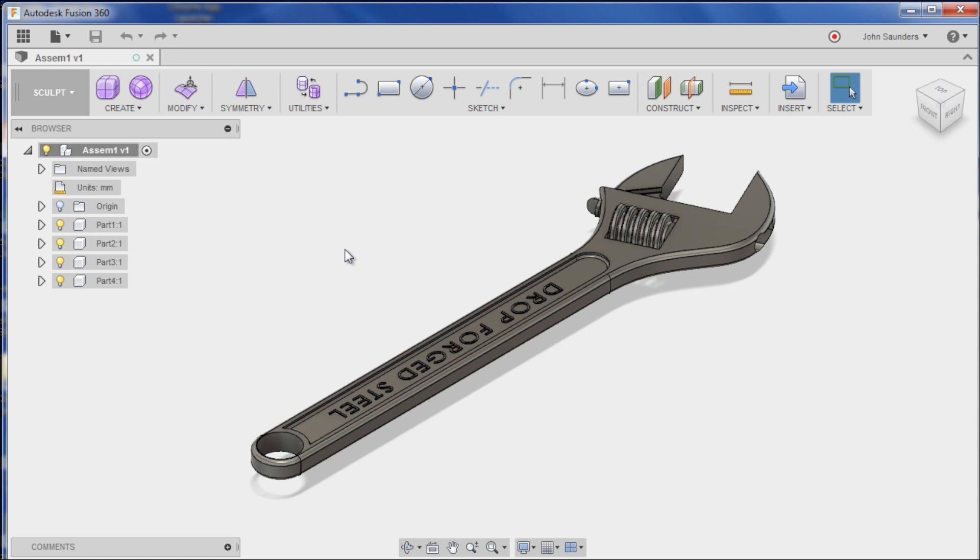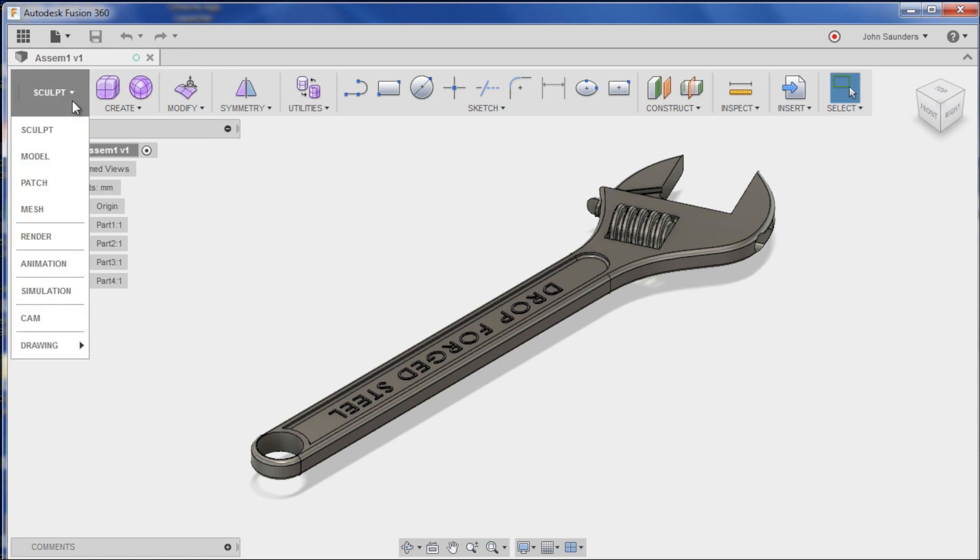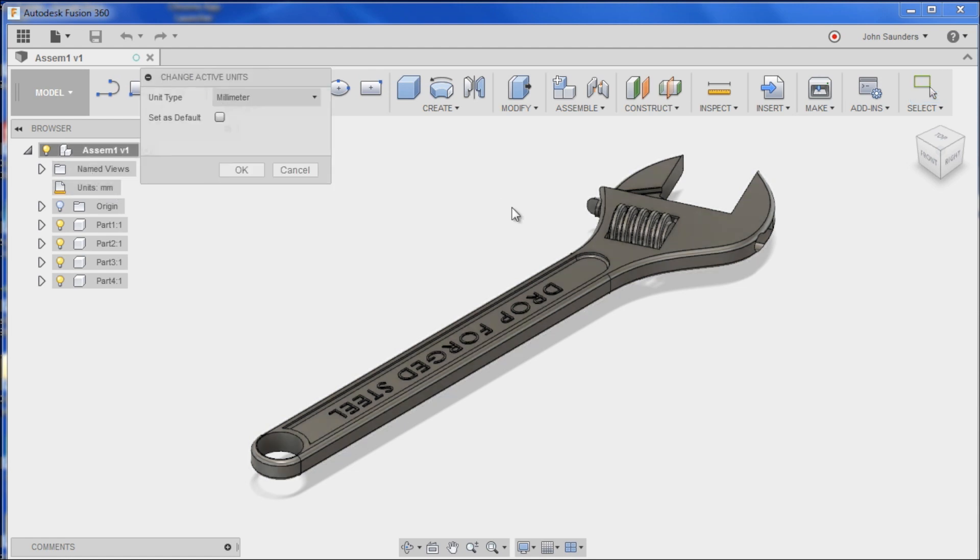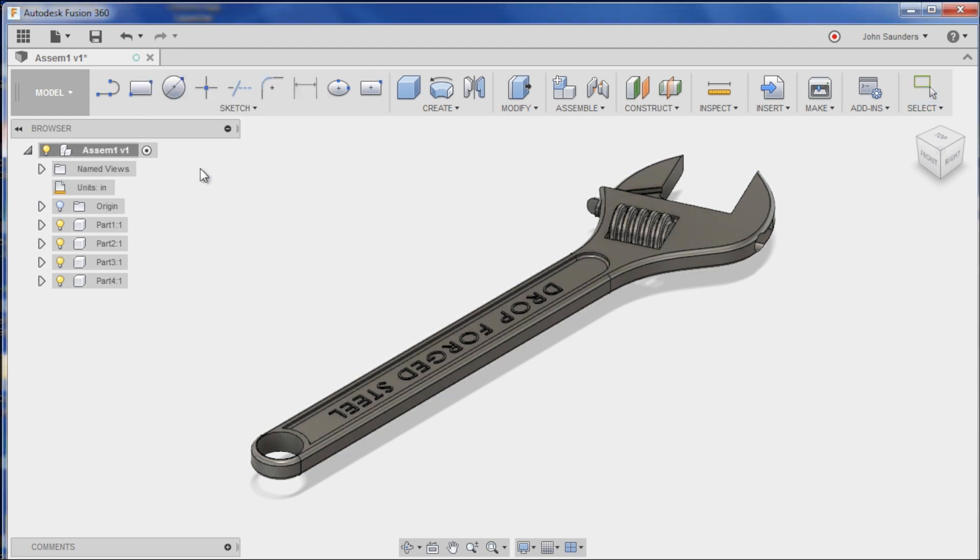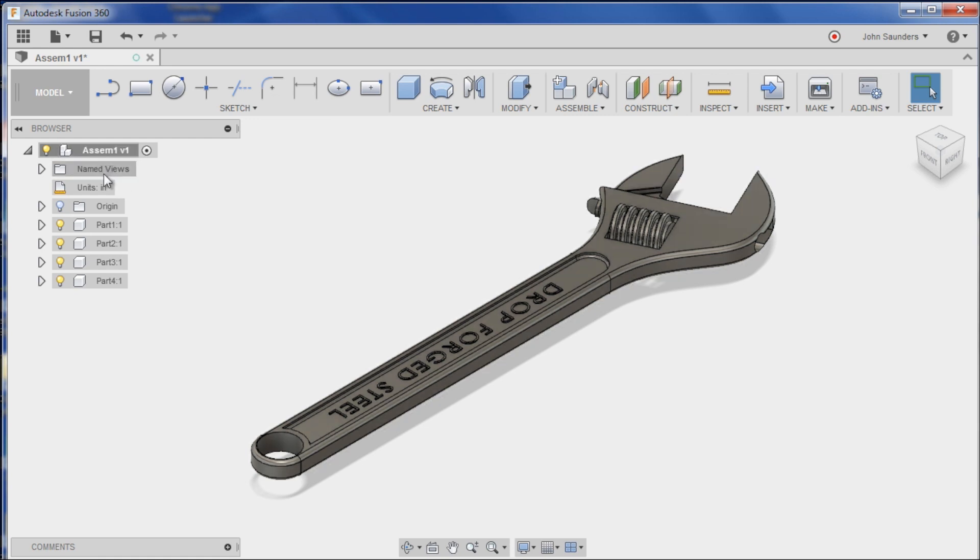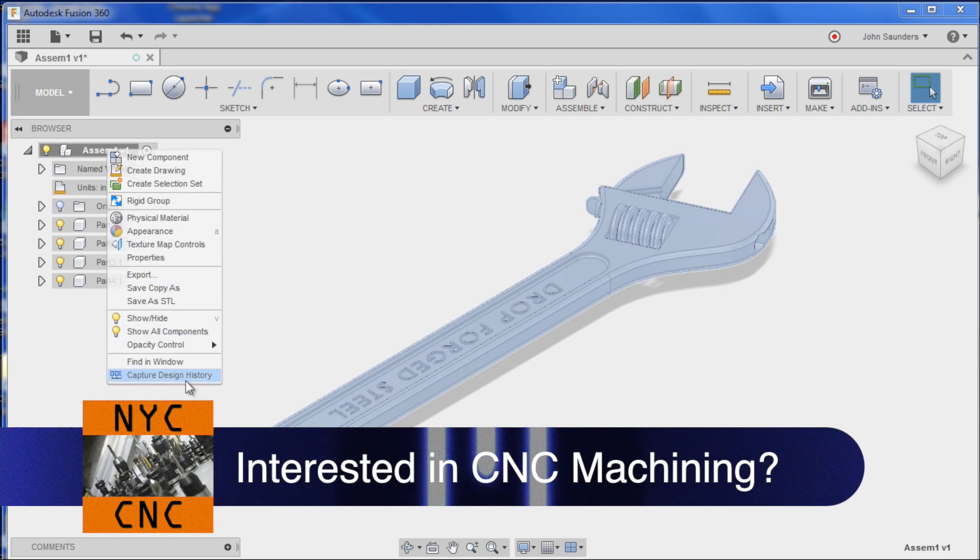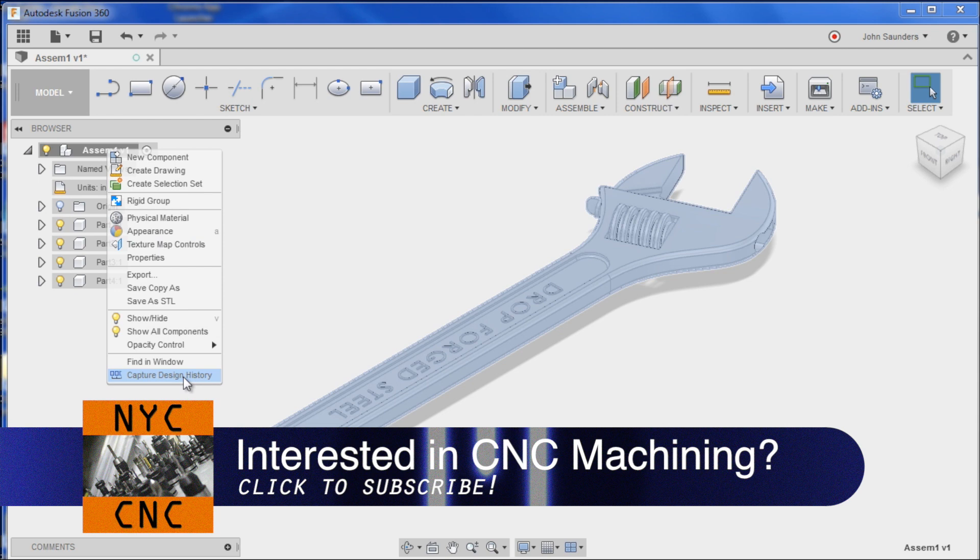Open it up, here's what it looks like. Switch from sculpt to model. Change our units to inches. And I'm going to also right click and say capture design history because we want to be working in a parametric manner here.